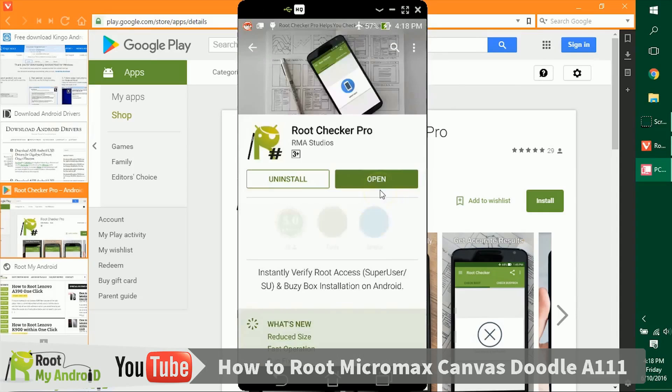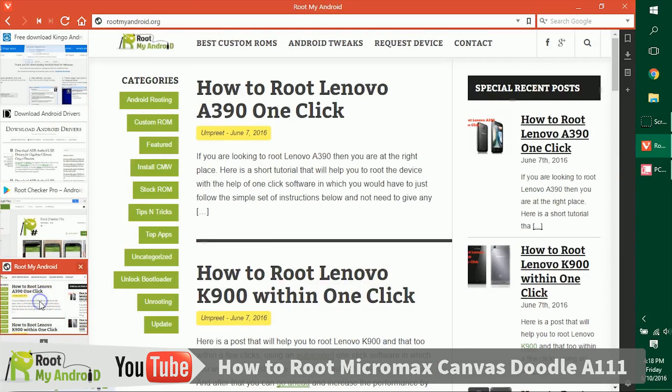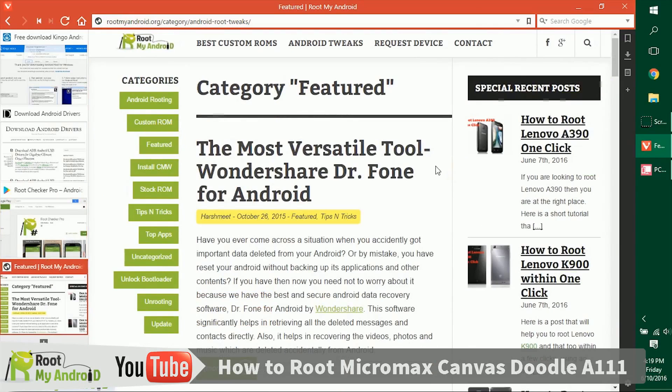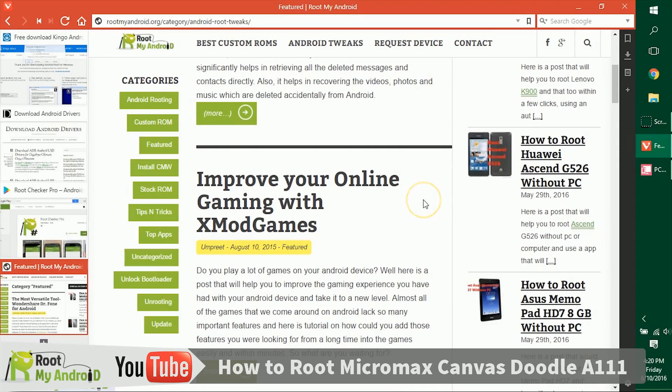After checking the root access with Root Checker Pro, you can also log on to our website rootmyandroid.org. The link will be provided in the description. Go to the featured section. In this section we have tons of tutorials like how to increase RAM, how to increase internal memory, how to download paid games from Google Play itself. You can get in-app purchases without purchasing or giving a single penny to Google Play by reading this tutorial right here. There are a ton more.